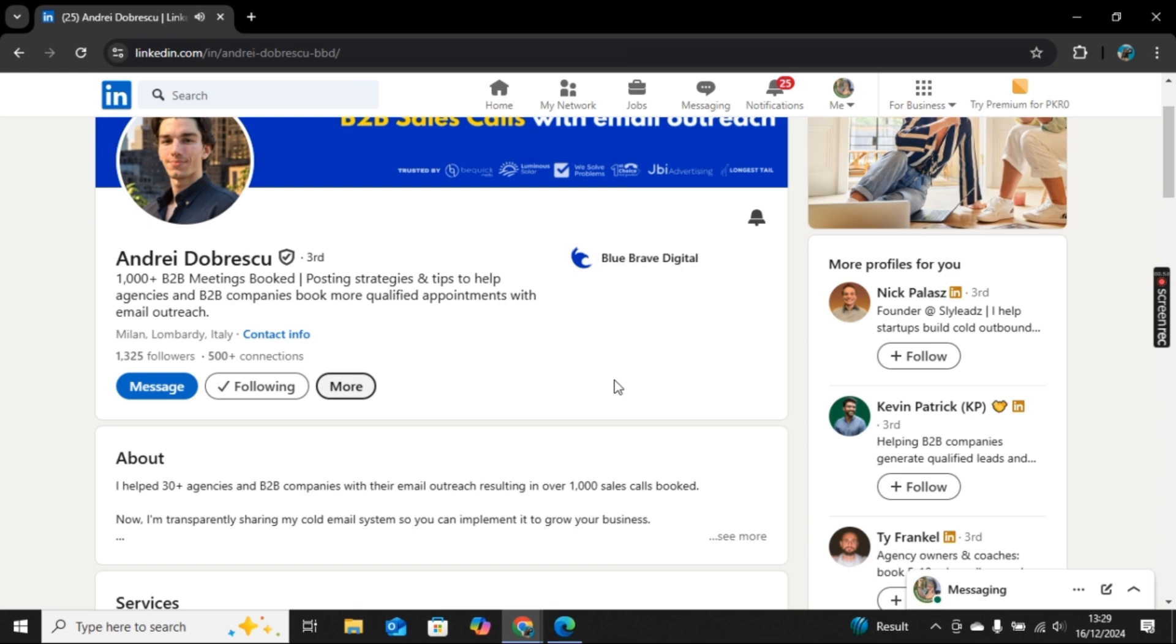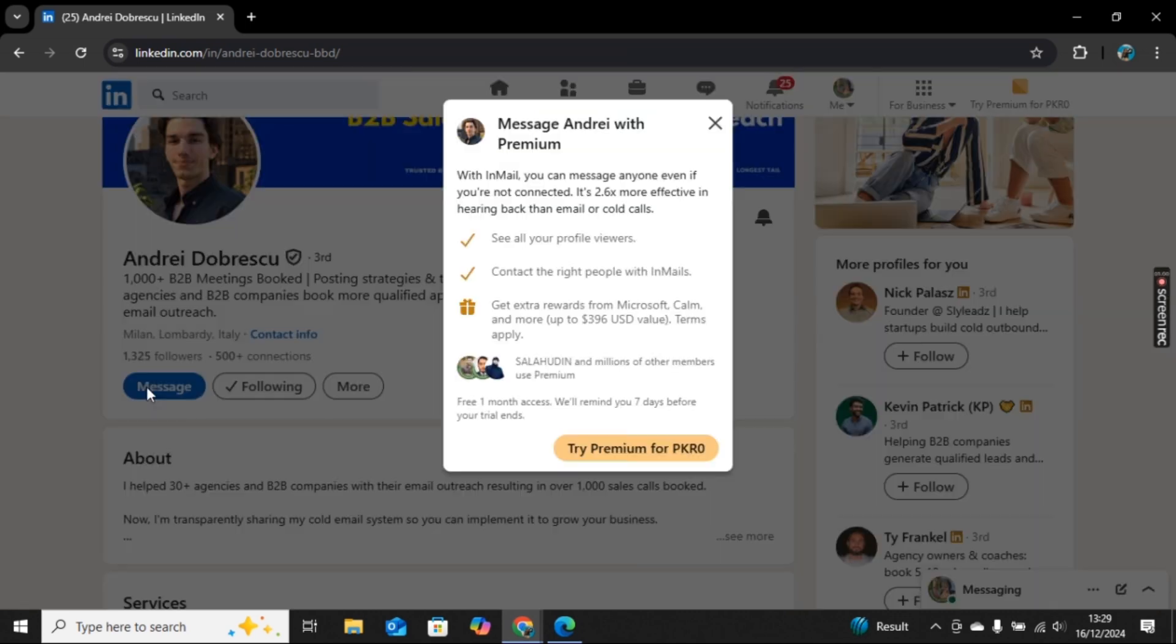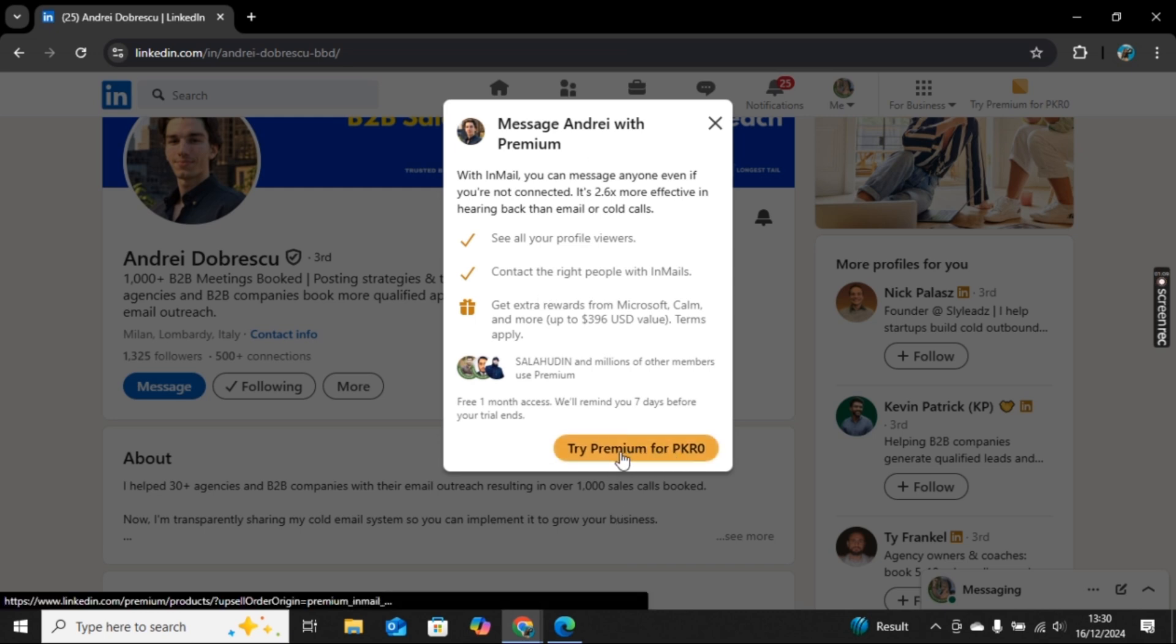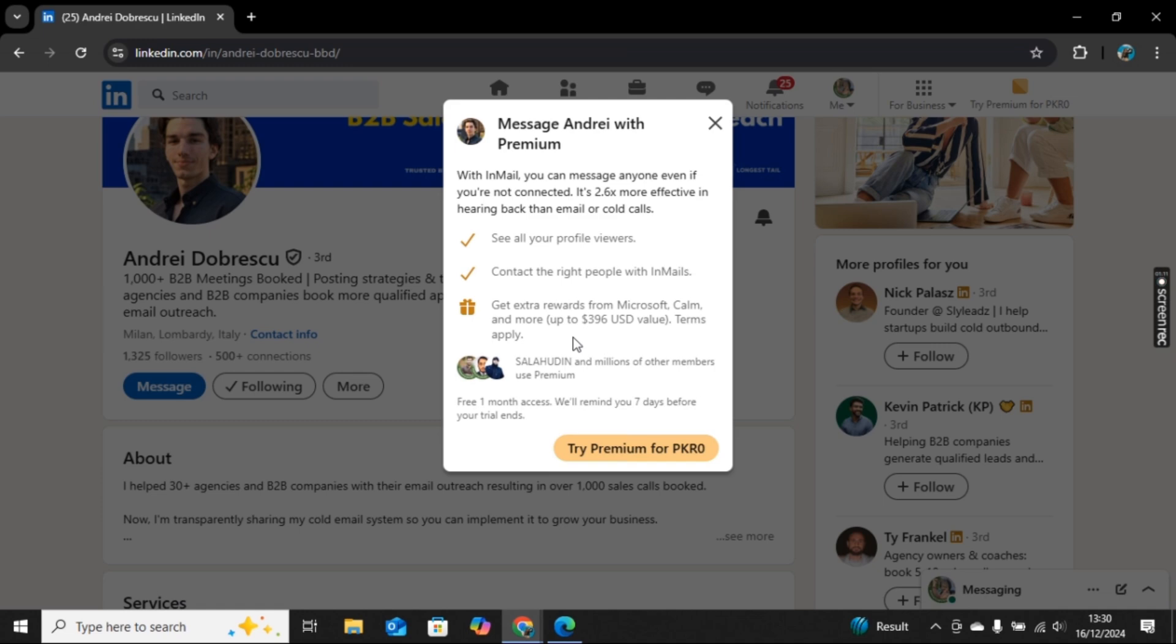A connection request will be sent to them, and once they approve this connection request, you will be able to send them a message. If you want to send them a message directly without any connection, you need to try their premium plan, with which you don't need any connection. You can directly send messages to anyone.